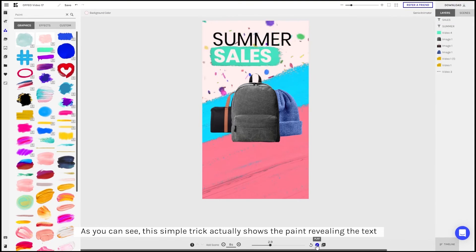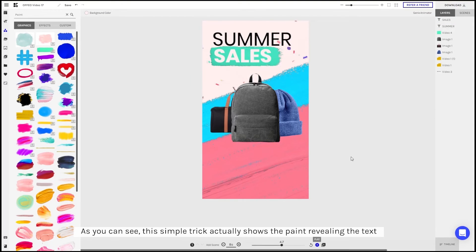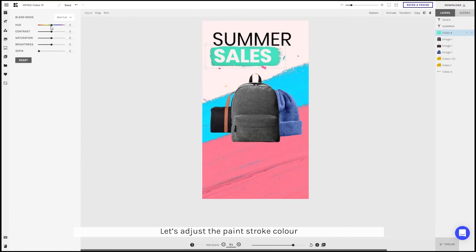As you can see, the simple trick actually shows that the text is being revealed by the paint. I'll also adjust the paint stroke to fit the colors of the video.